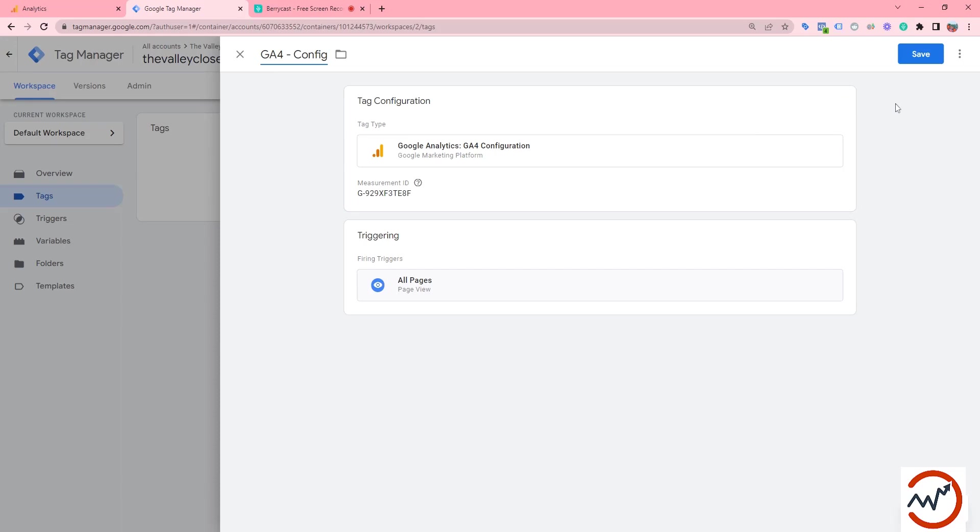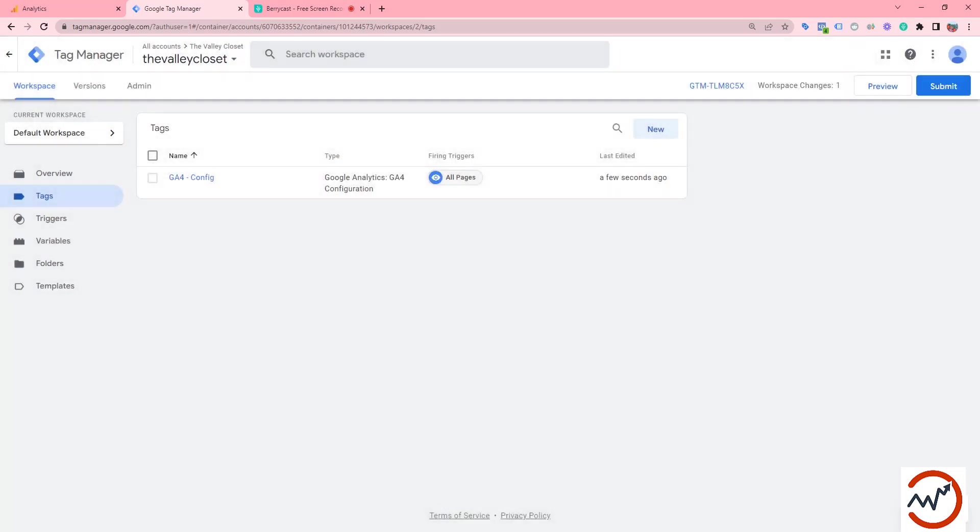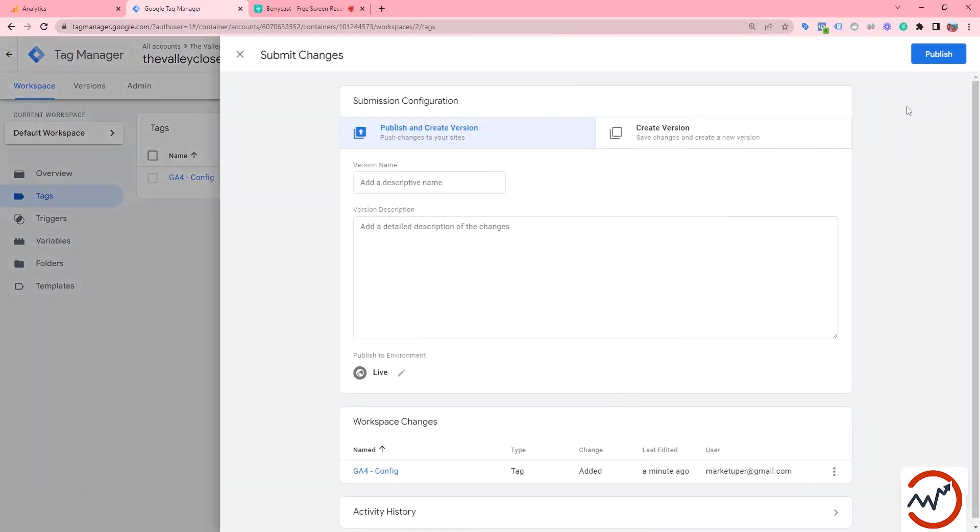Now we need to click the save button. Then we can submit and publish our tags.